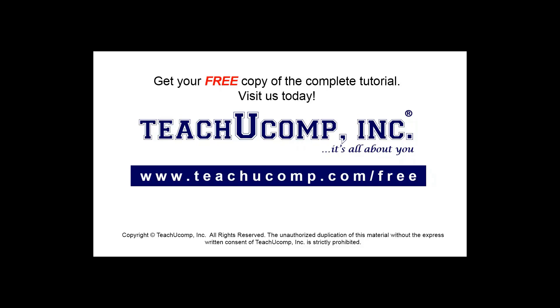Get your free copy of the complete tutorial at www.teachucomp.com forward slash free.